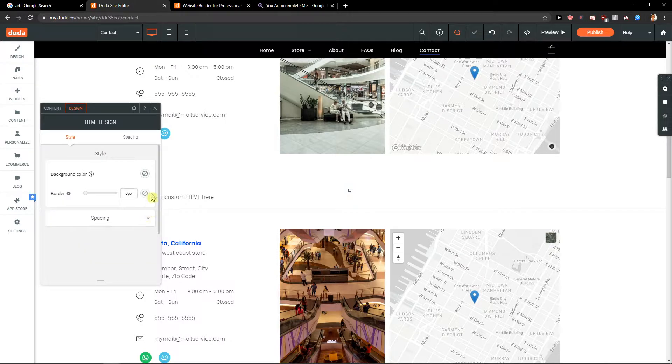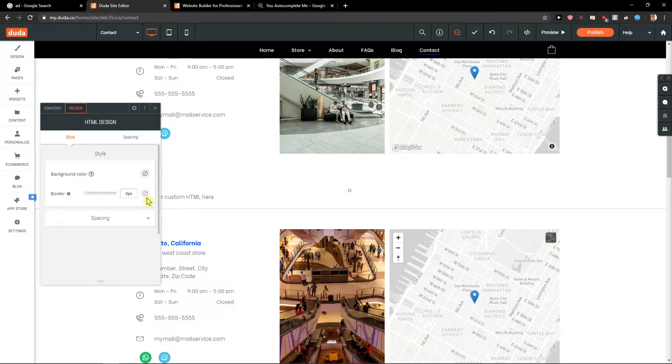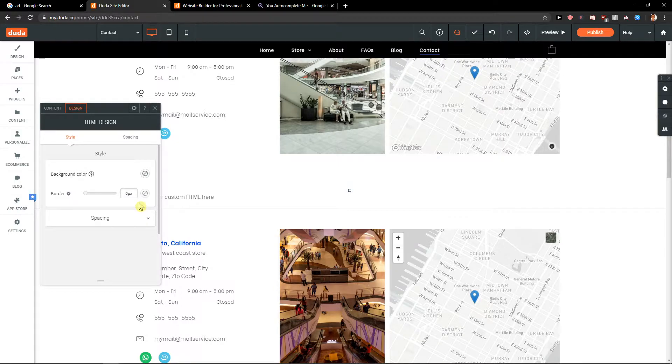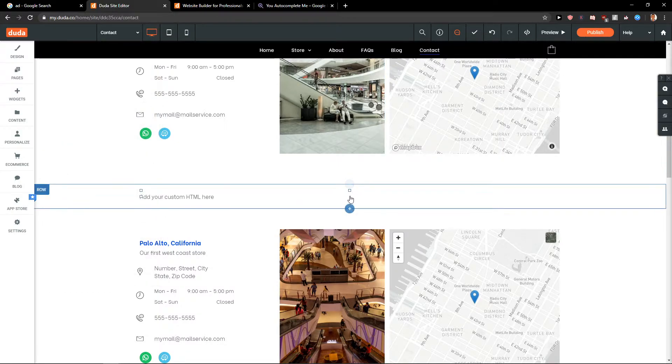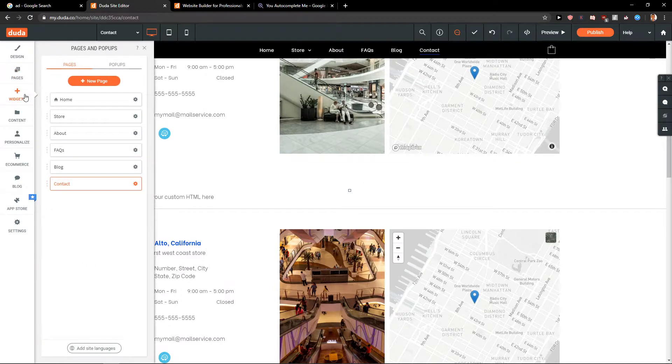I mean, this editor is so damn good. I must say Duda is really amazing - you have so many things that you can do here compared to Shopify, compared even to Wix. This is like another level. Let me try something.